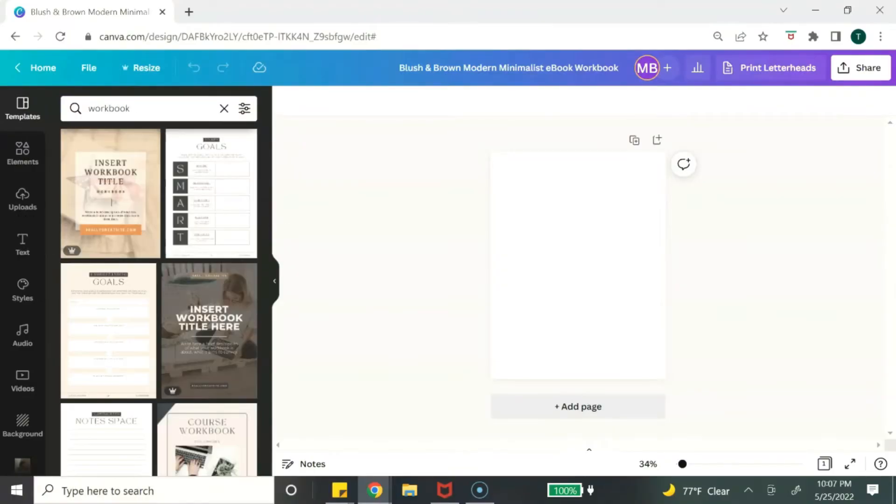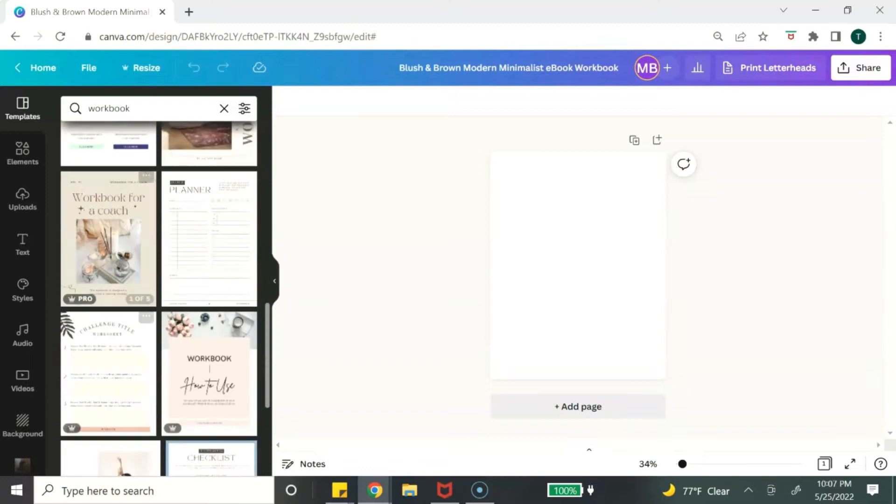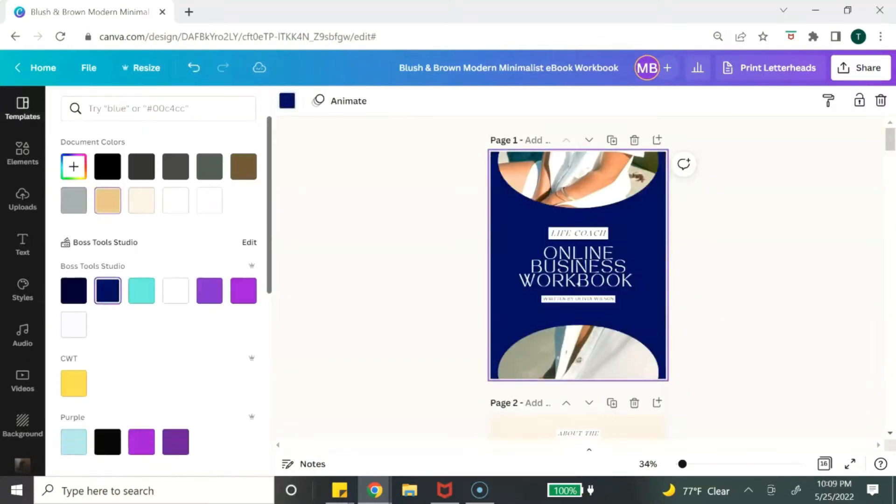Digital product number five are workbooks. You can create workbooks to go along with your online course or you can create standalone workbooks. Workbooks can work with any niche or category — I've seen workbooks for manifestation, self-care, budgeting, and business plans. You just pick your niche and you can make a workbook for it.